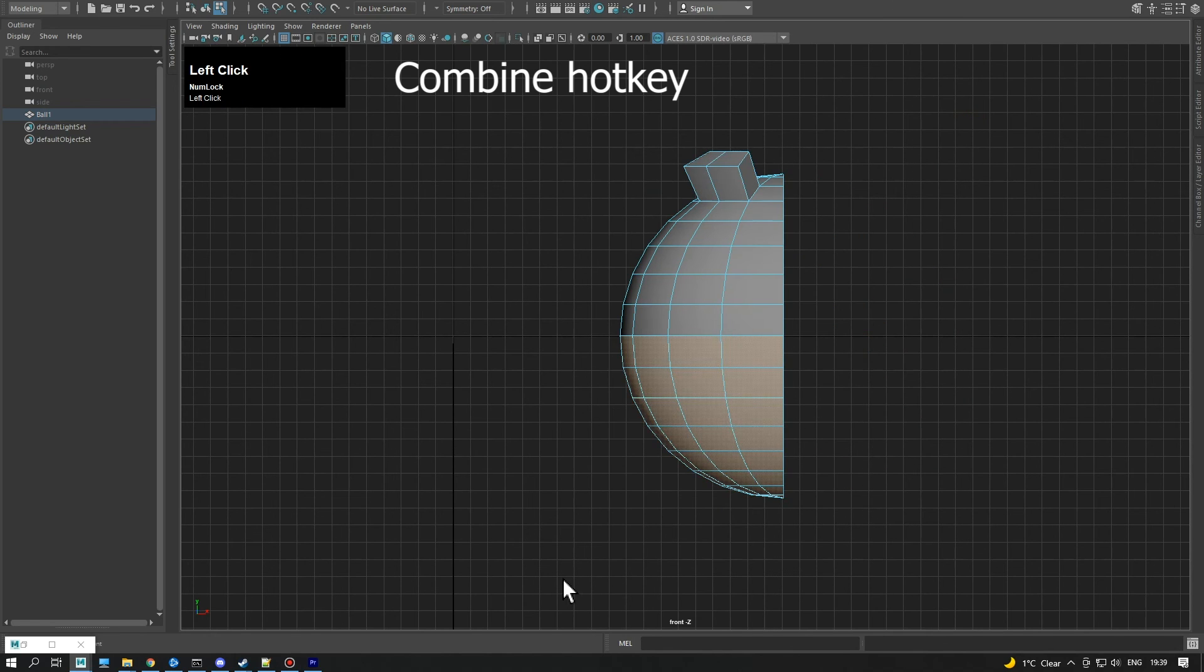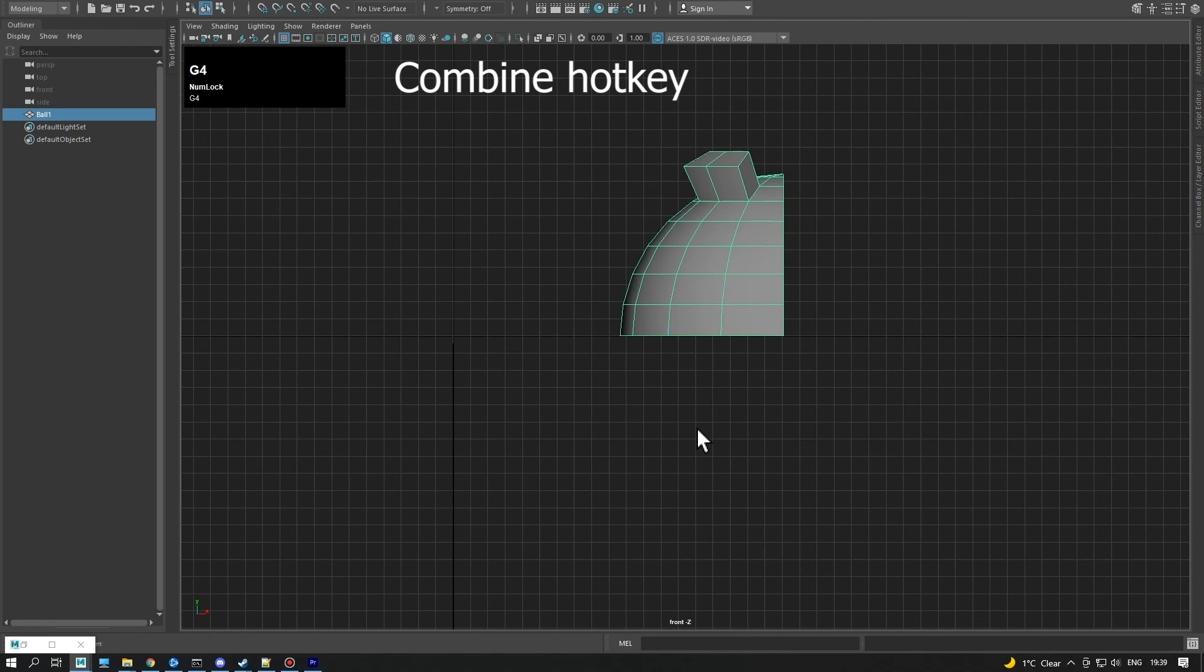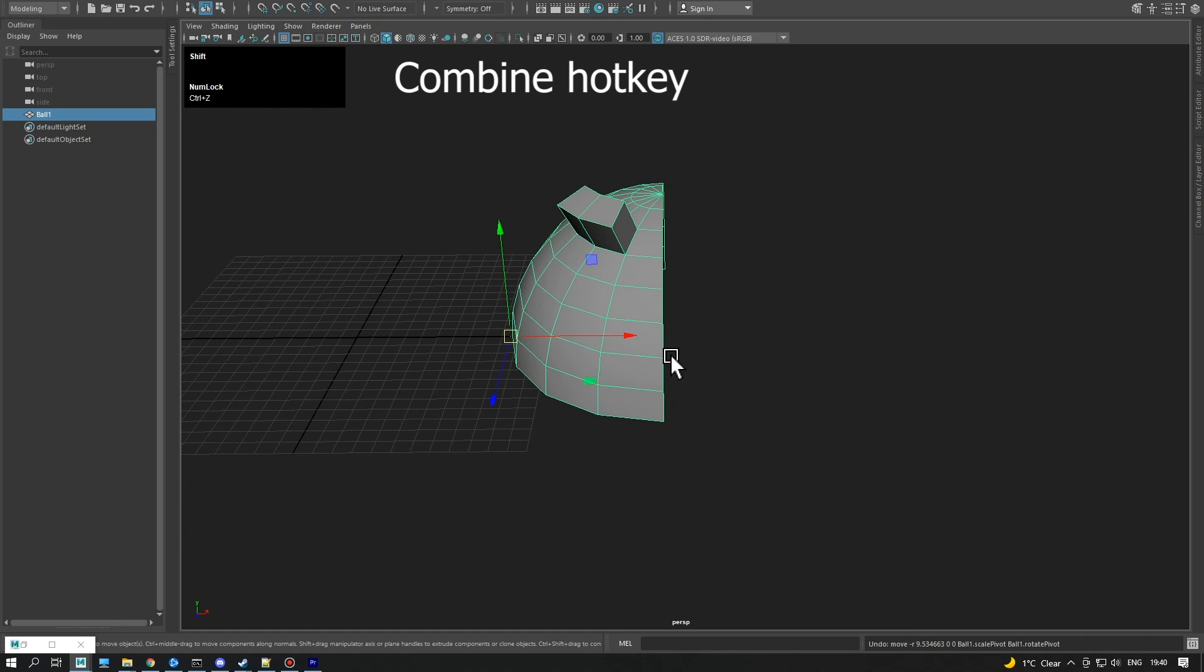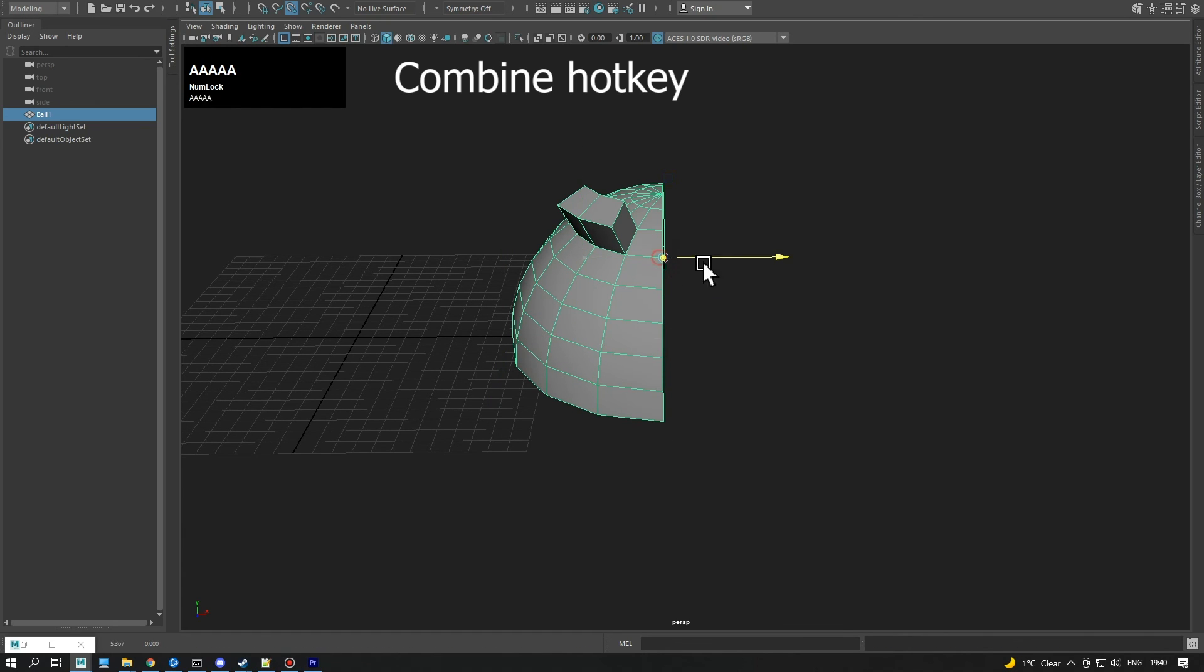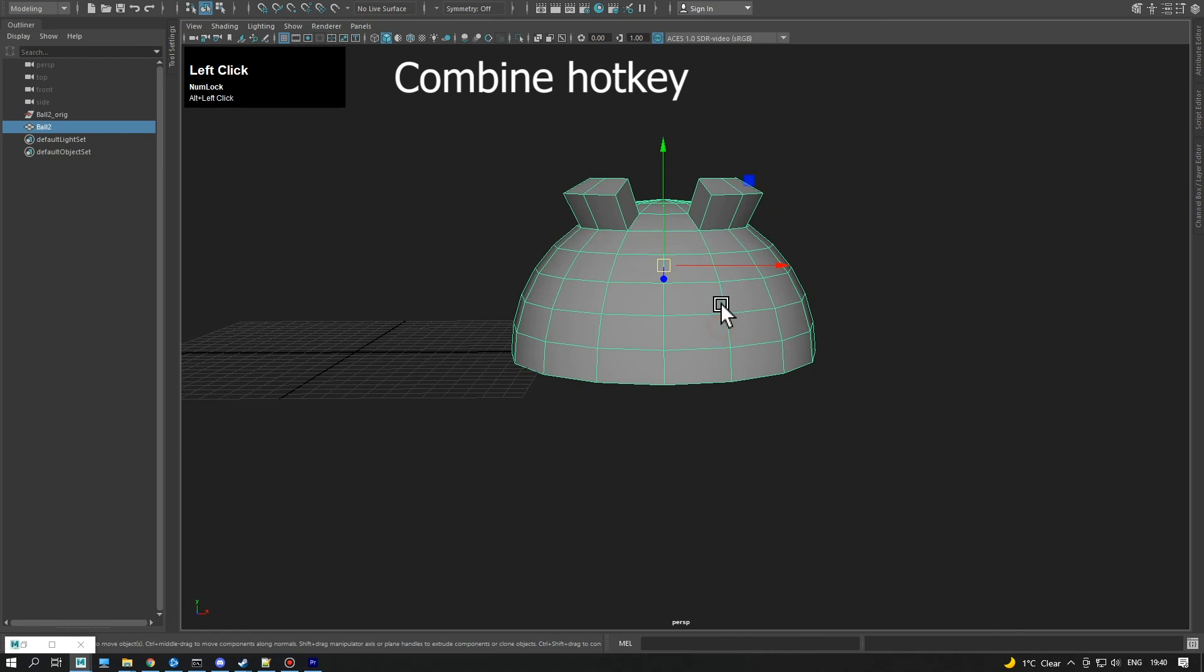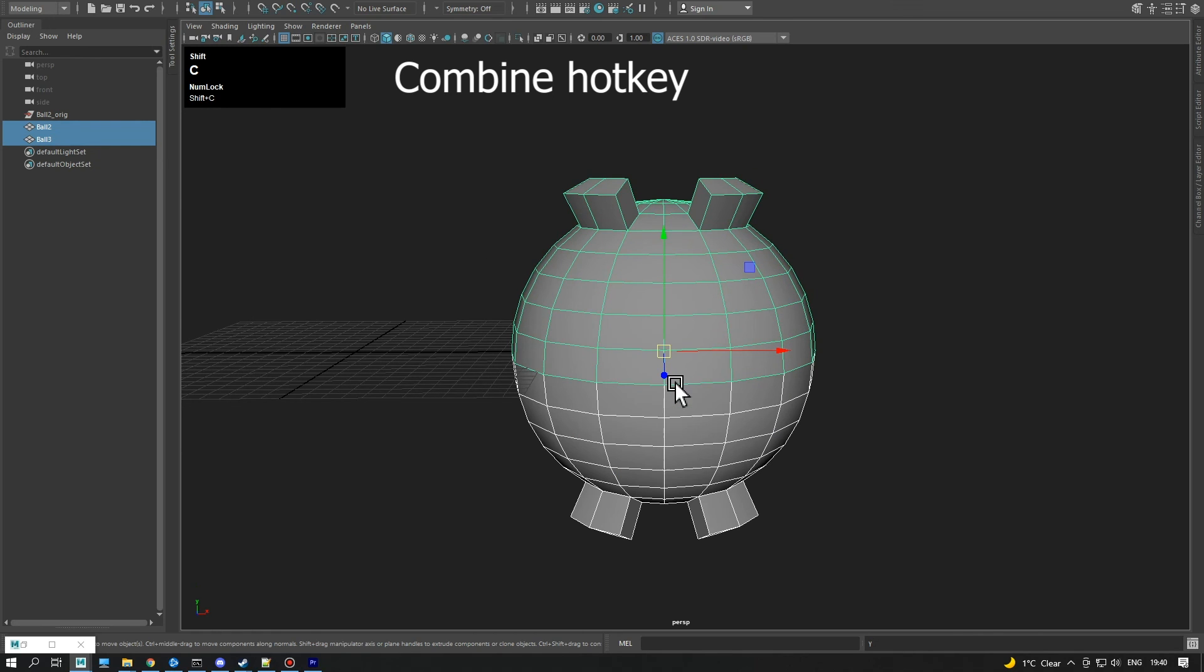If the pivot is not in the center of the object, the hotkey will mirror the object in the direction of the pivot. If you combine objects afterwards, the script will smooth edges of the seam depending on the angle.